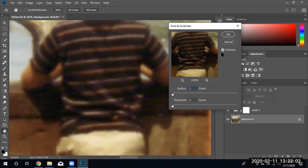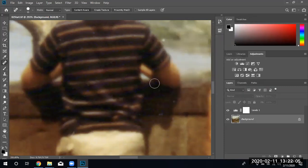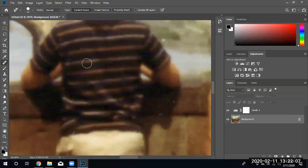We're going to click okay and notice all those blue marks on the boy's shirt are gone.